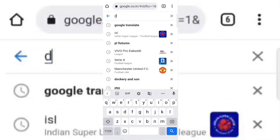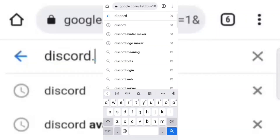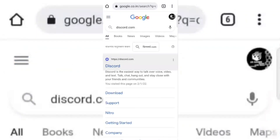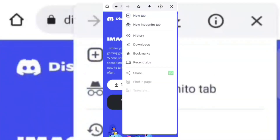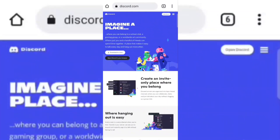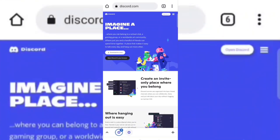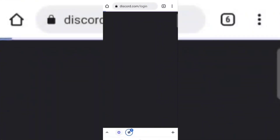Open any browser and search discord.com. Open Discord in a new tab, then select desktop site. Now hold the open Discord option and open it in a new tab. Now log in with your Discord account.